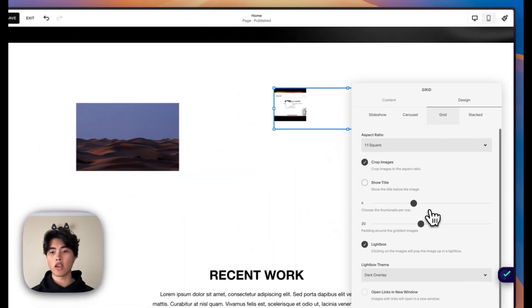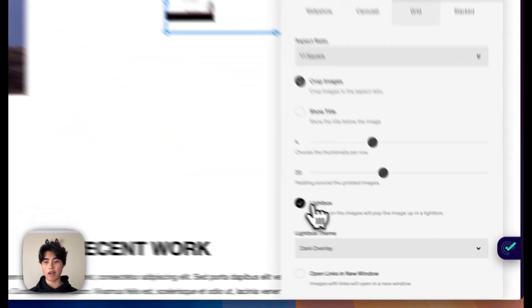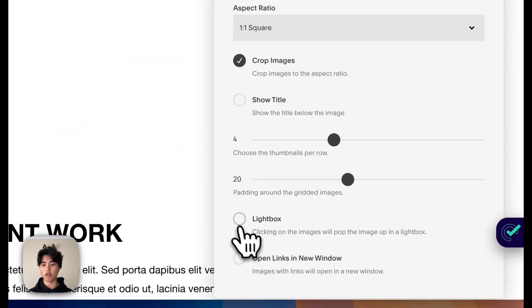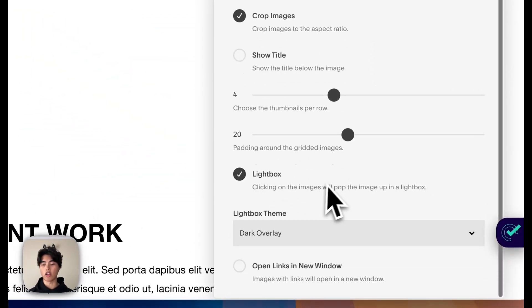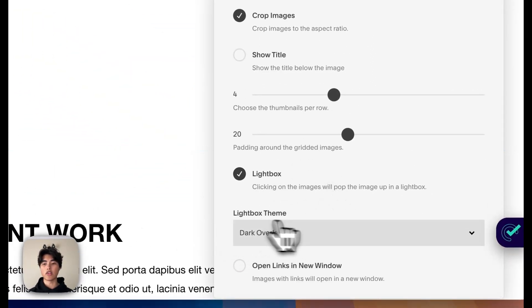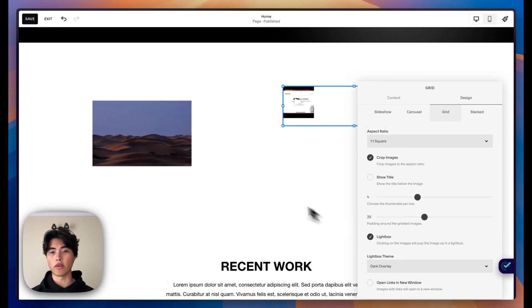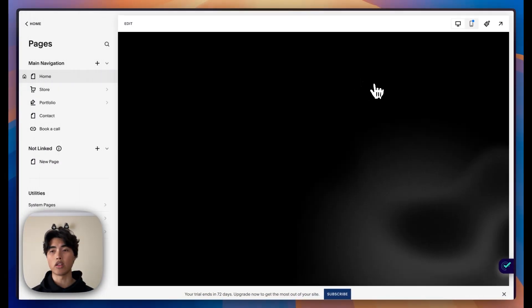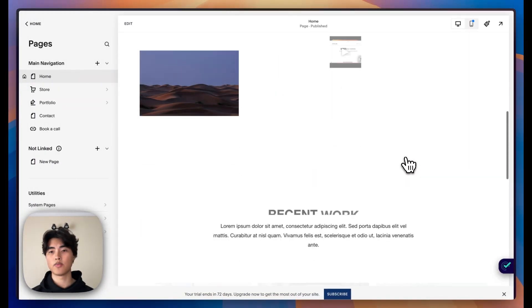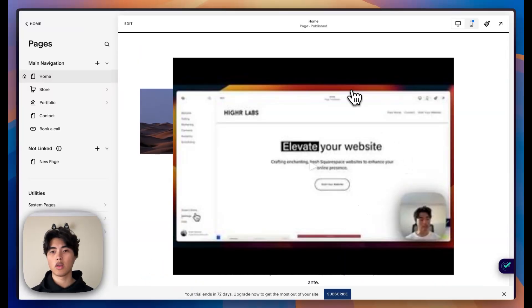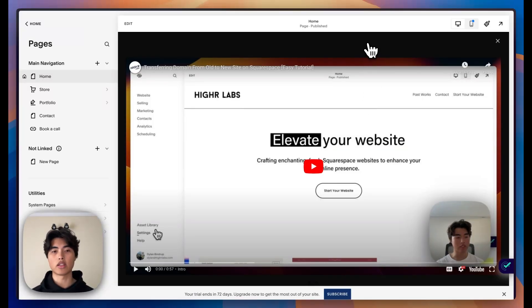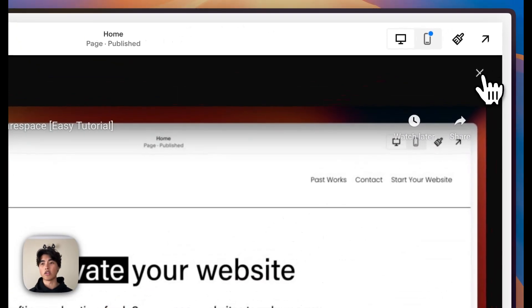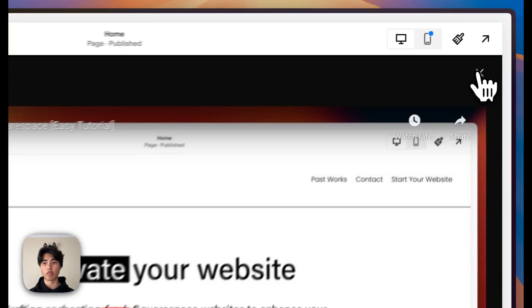Then you'll go over to design. Here you'll see the lightbox option — it should be turned off. You'll turn it on and you'll have the same option of a dark or light overlay. So when you save that and click on the video, it'll bring up the lightbox and you'll be able to play the video from there, with the X at the top right.